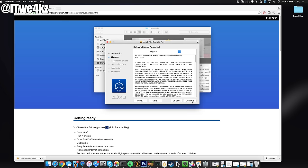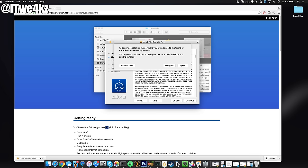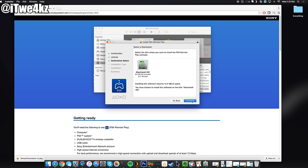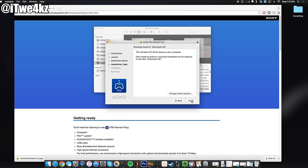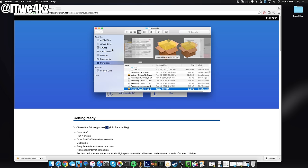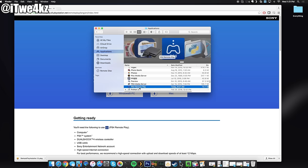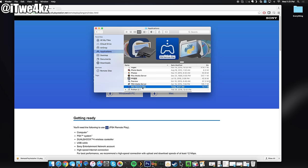We're going to click continue, click continue, agree, continue once again and then click install. Now I've already installed this so I don't need to do this again but once it's installed you'll be able to access this in your applications on your Mac or you can save it to your desktop on your PC. So we're going to go ahead and click on applications here and you can see PS4 remote play.